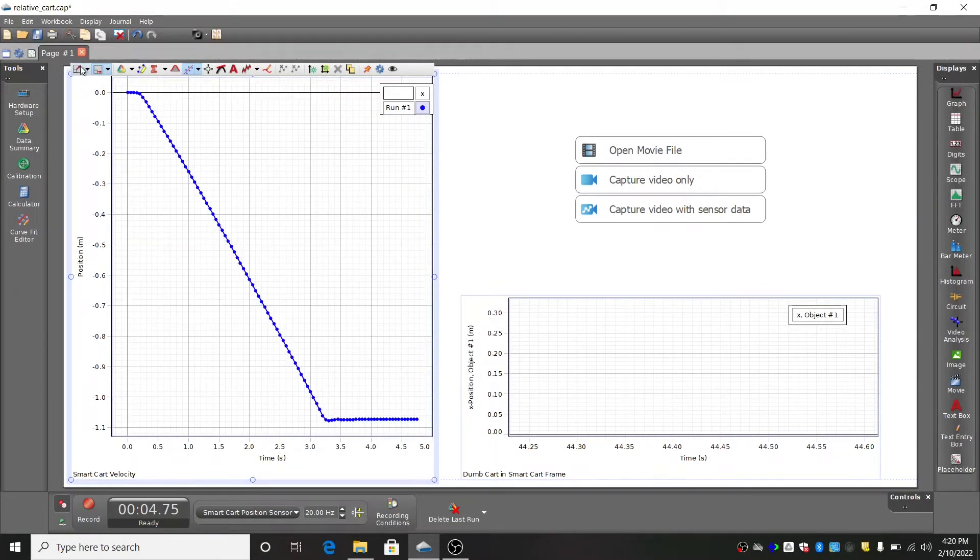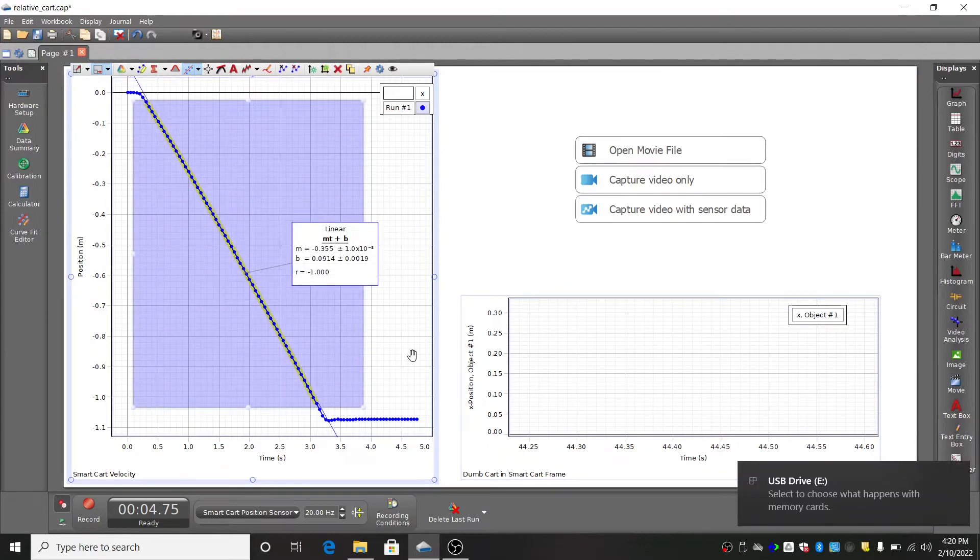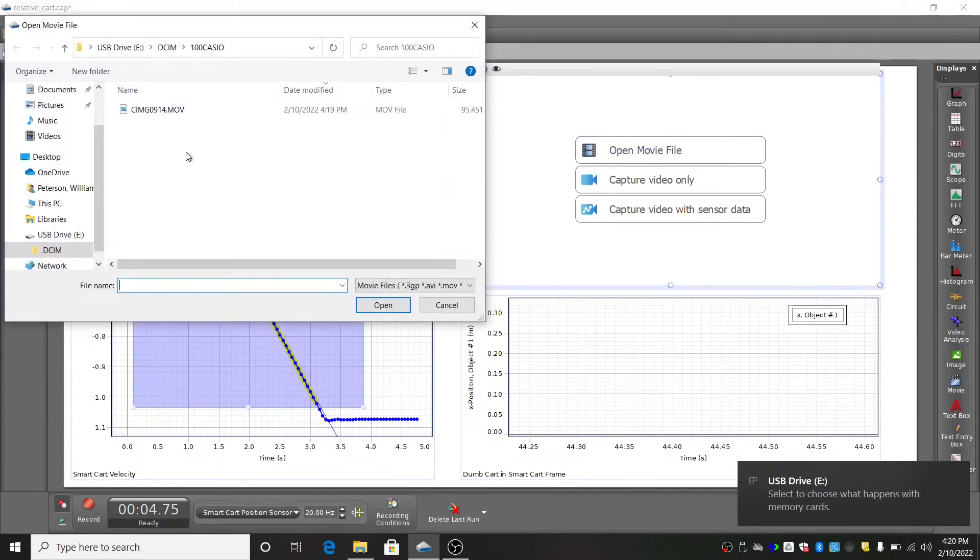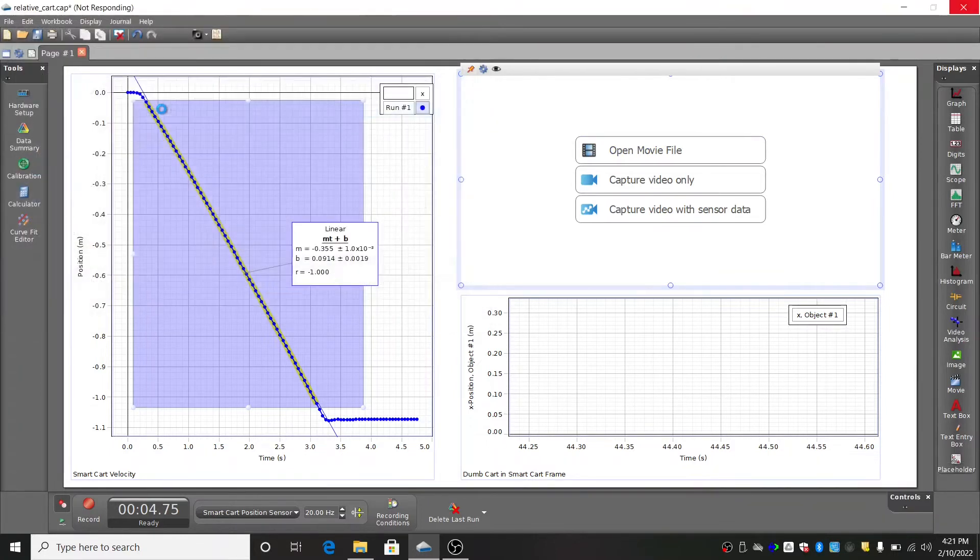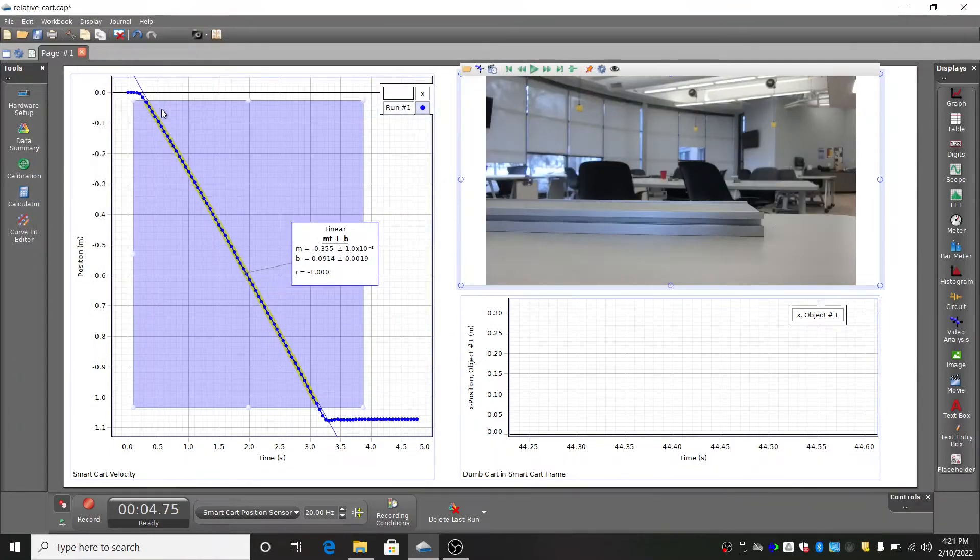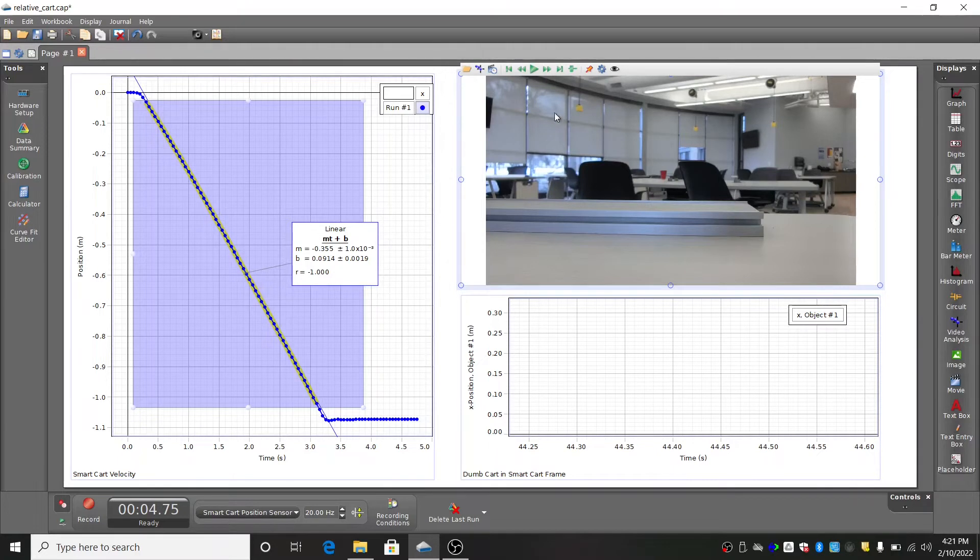Transfer the video you just made from the camera to your computer. Go to the video analysis tool in Capstone and open up your video. Click the Analyze Video button in the toolbar at the top of the video window.